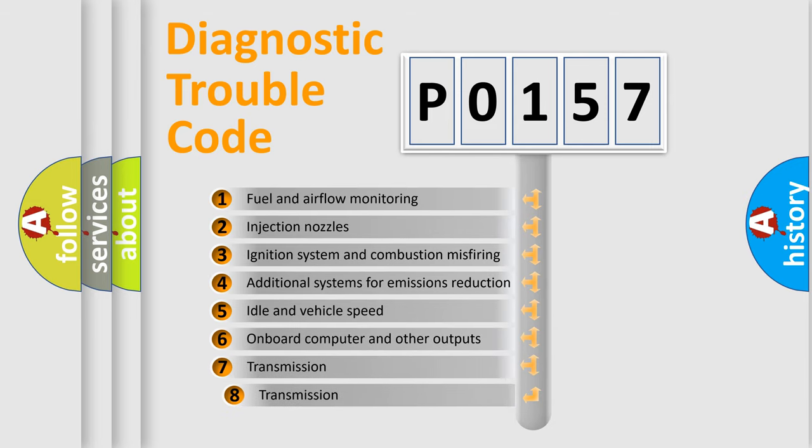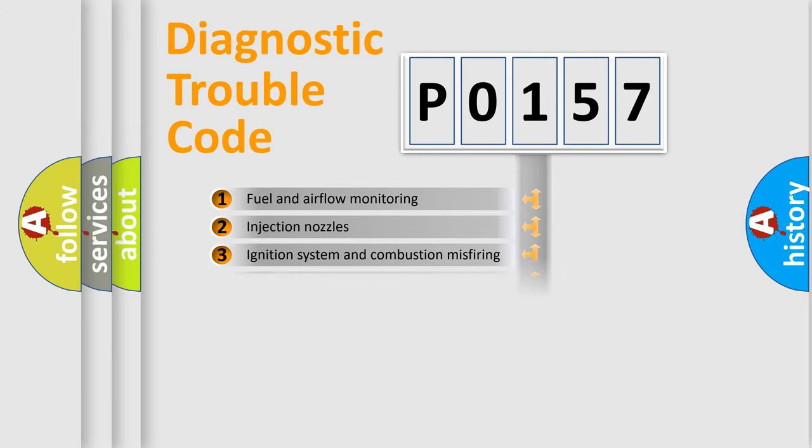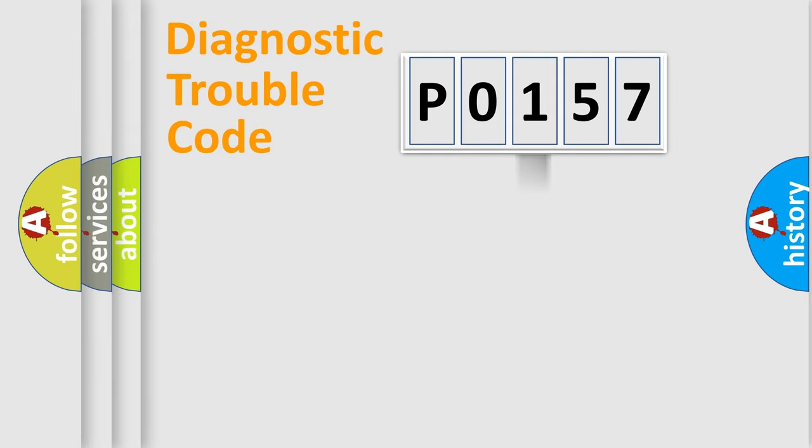The third character specifies a subset of errors. The distribution shown is valid only for the standardized DTC code.